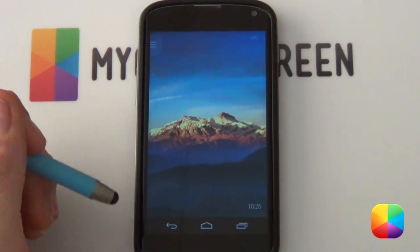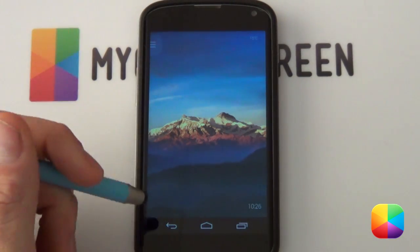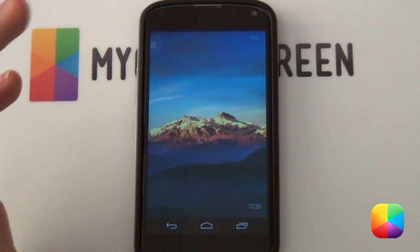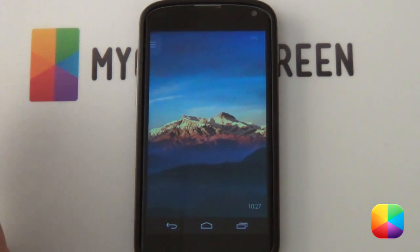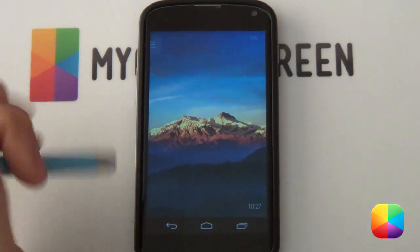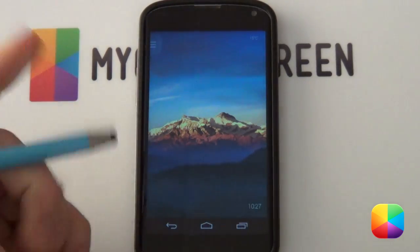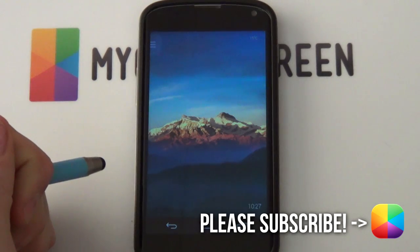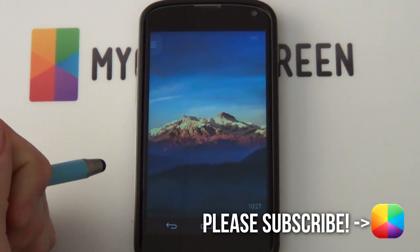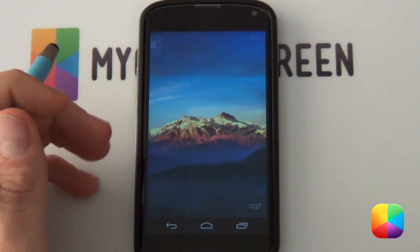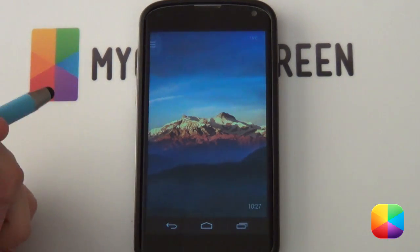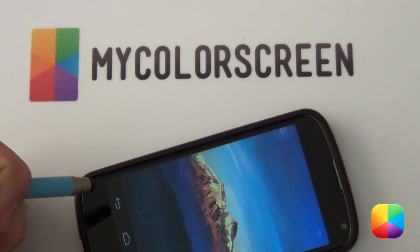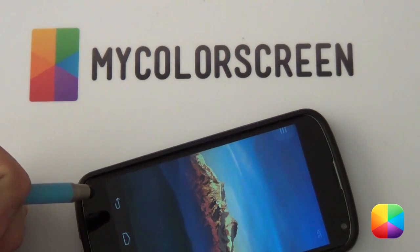And there is your home screen complete. Thank you very much guys for watching. I do recommend changing up the wallpaper just to personalize it and make it your own creation. If you enjoyed this video, please give us a thumbs up and subscribe if you haven't already. Don't forget to check out our Facebook, Google Plus, Twitter, and Instagram communities — we always enjoy helping you guys out. Marco here from MyColorScreen, and as always — KitKat.